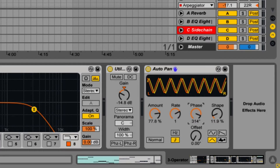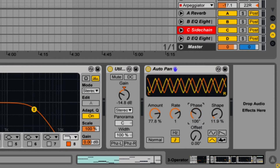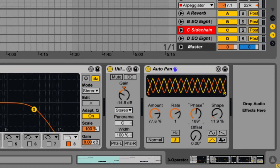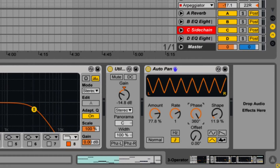The phase control offers movement in the stereo field by offsetting the waveforms relative to each other. 180 degrees allows the LFOs to be perfectly out of phase — when one reaches its peak, the other is at its lowest point. You can also set it to the maximum and minimum value so that the waveforms line up, creating kind of a wobble effect.